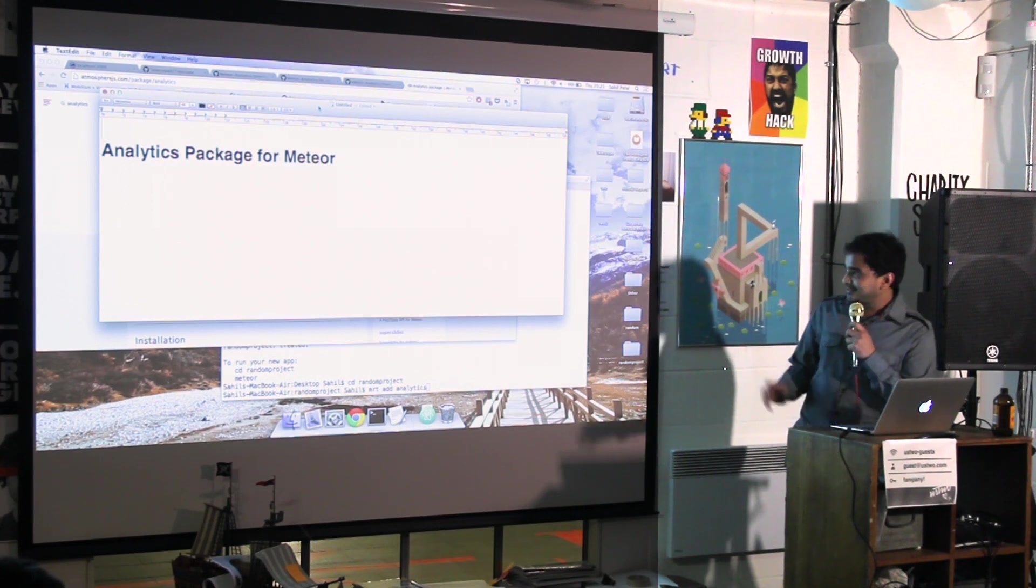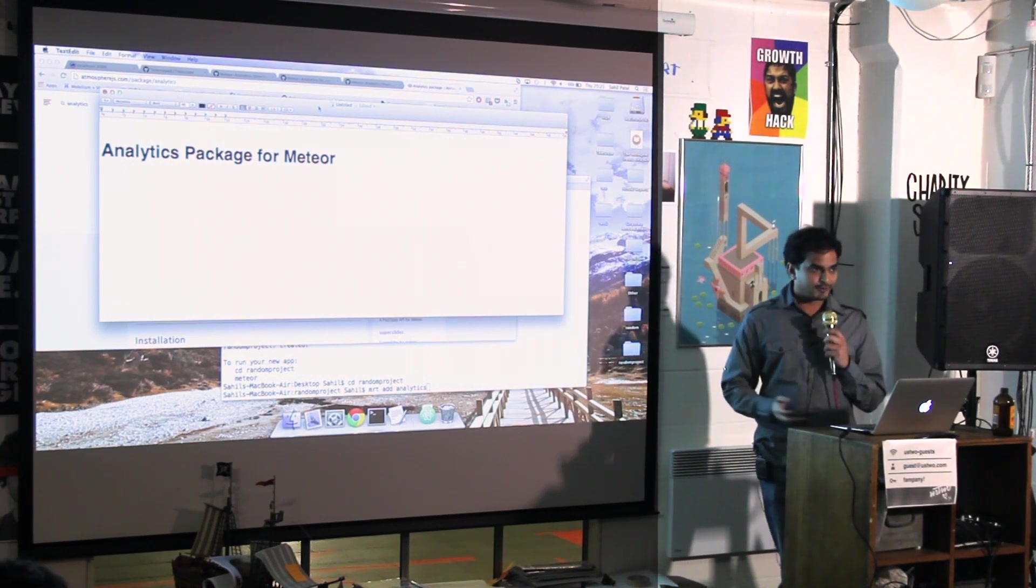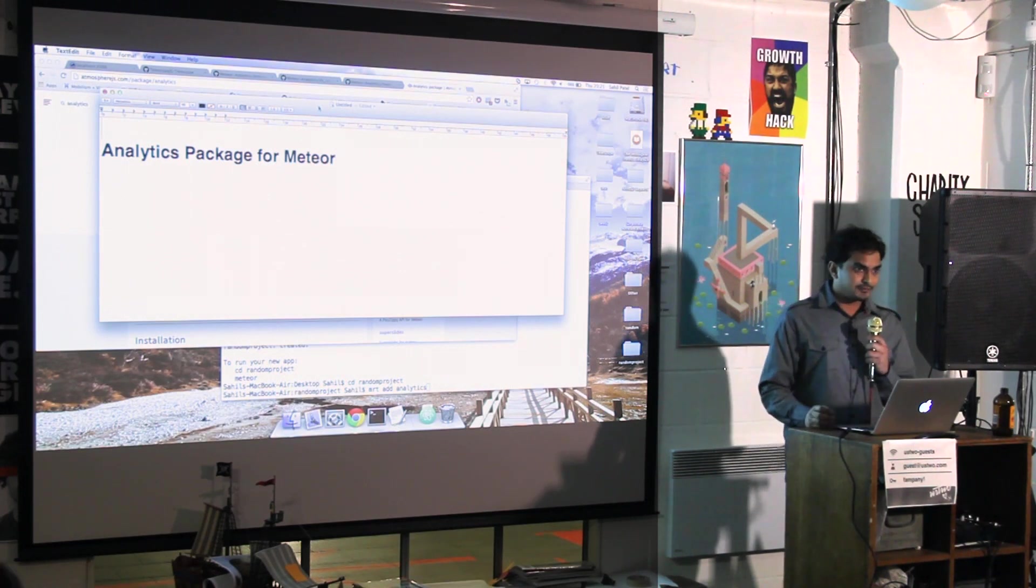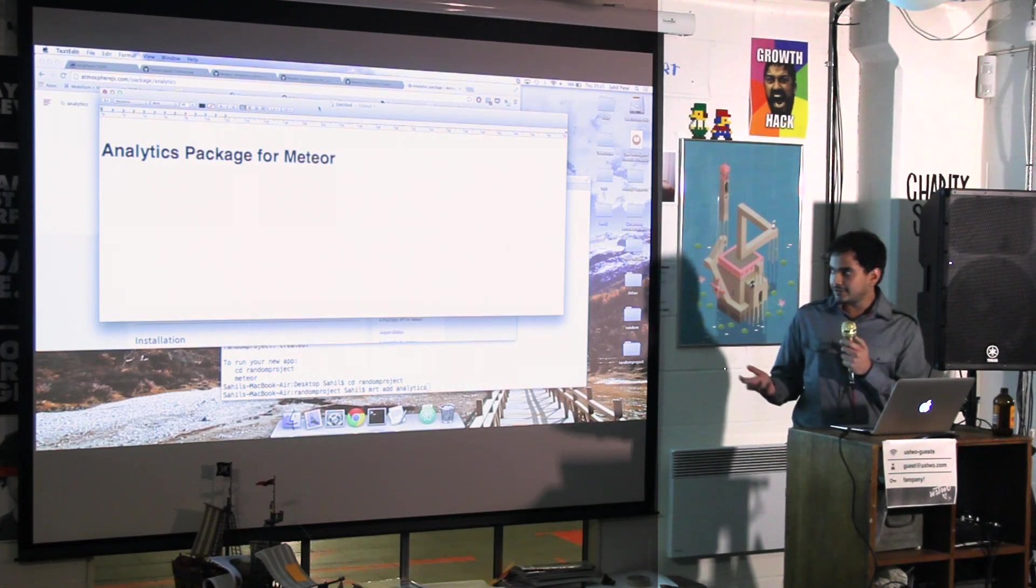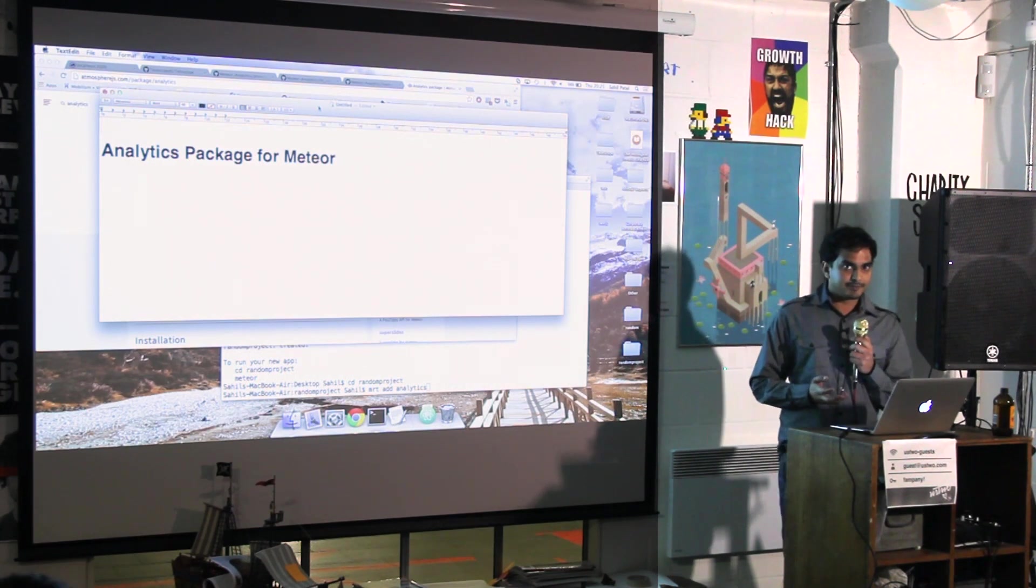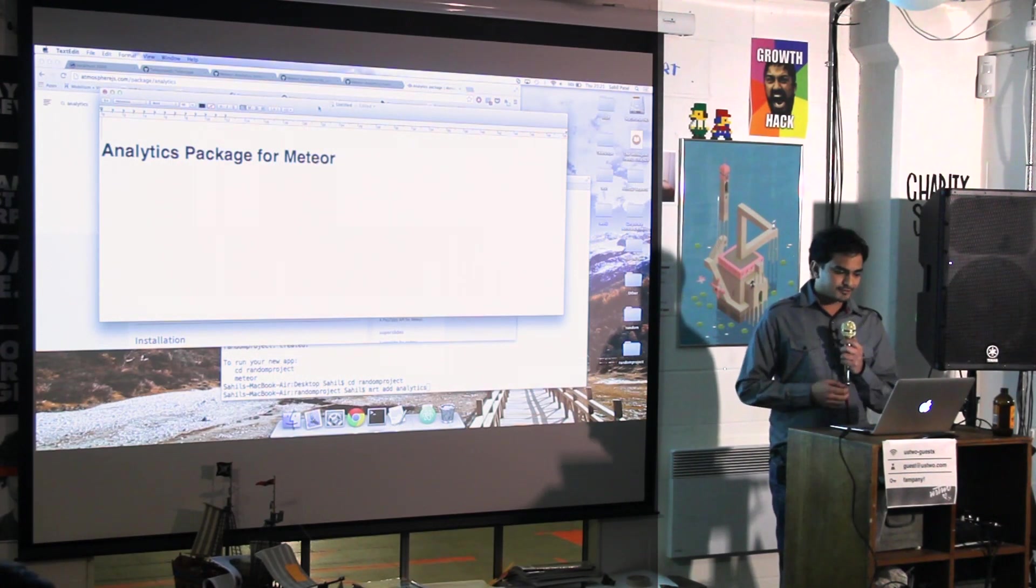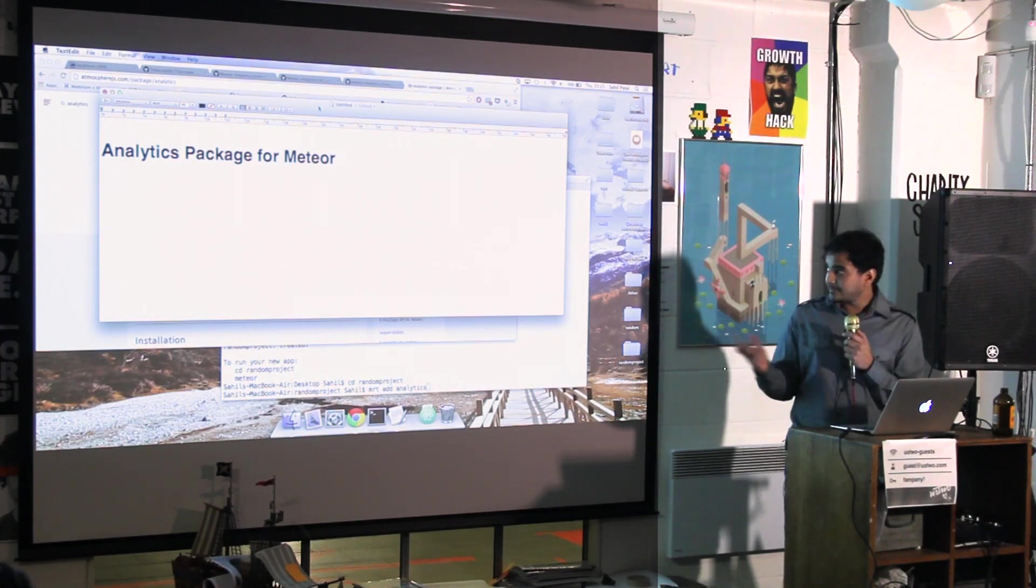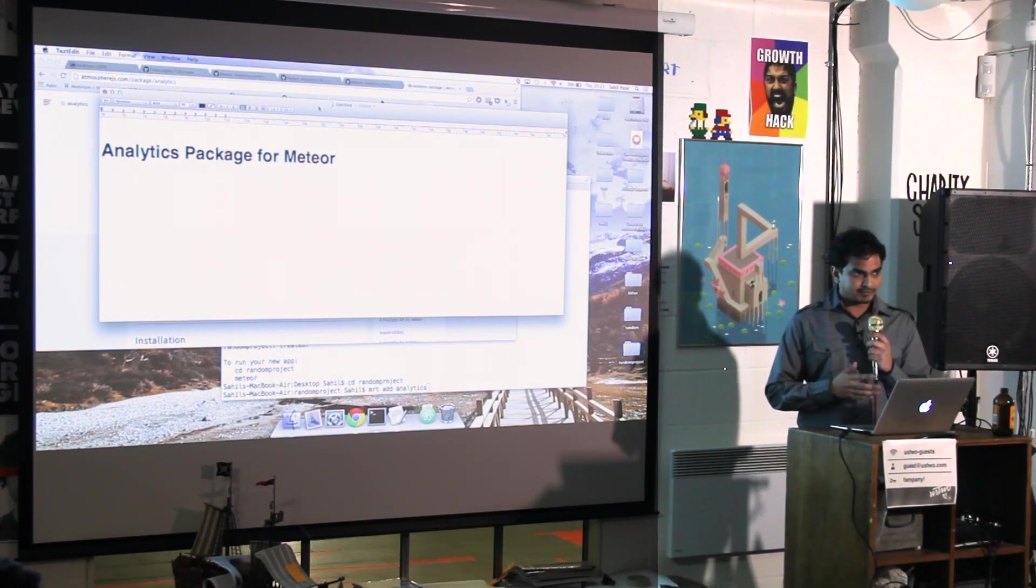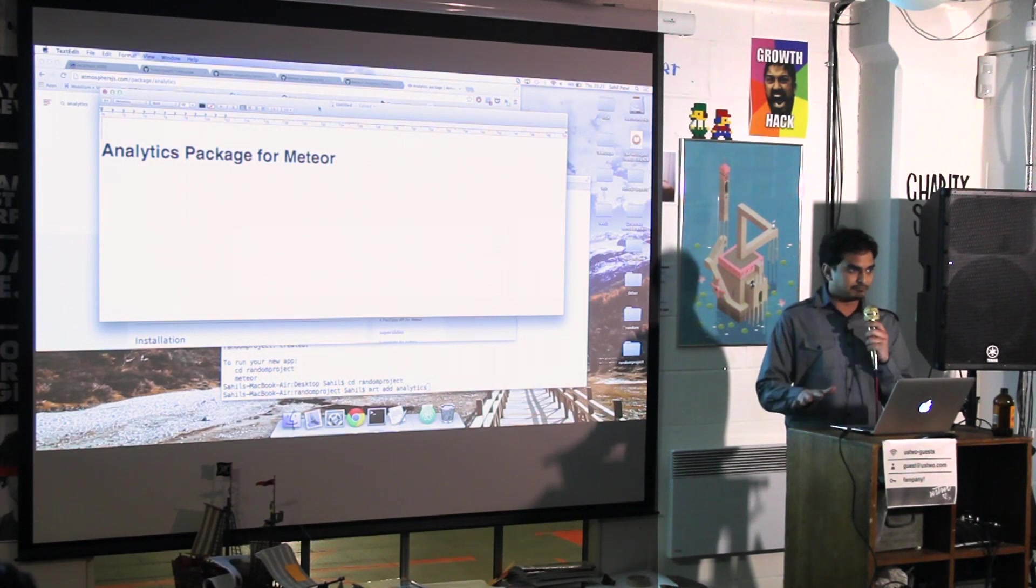So I don't really have a presentation, it's just Text edit. So it's an analytics package for Meteor. When I started using Meteor, it was quite difficult to get analytics, especially because everything's so reactive. You have mixed panel but it wasn't as cool as what I imagined it would be. So I just made this package for it, and I tried to make it so anyone can just use it in their app without putting any code in.